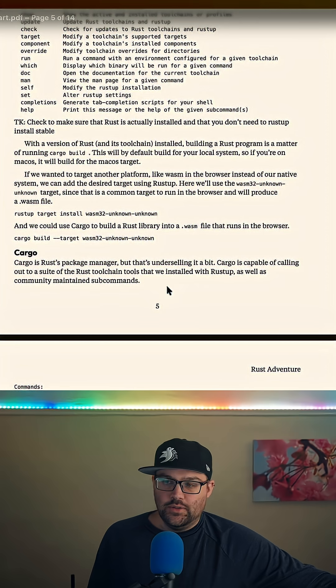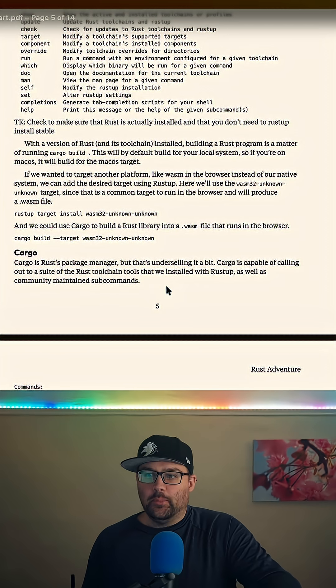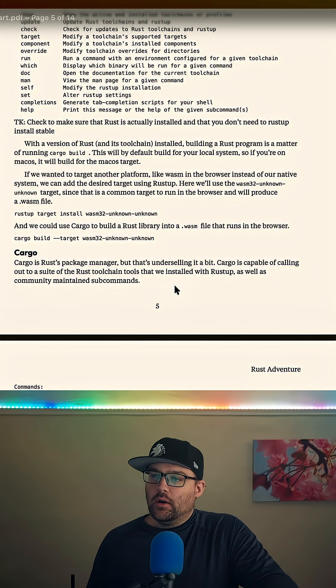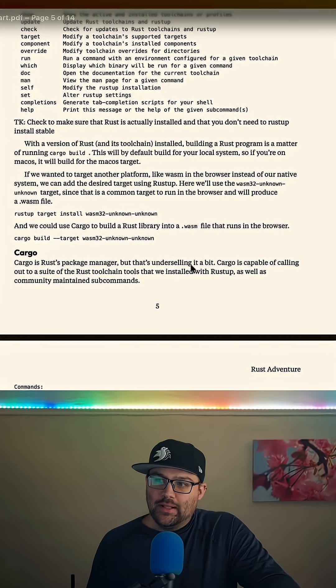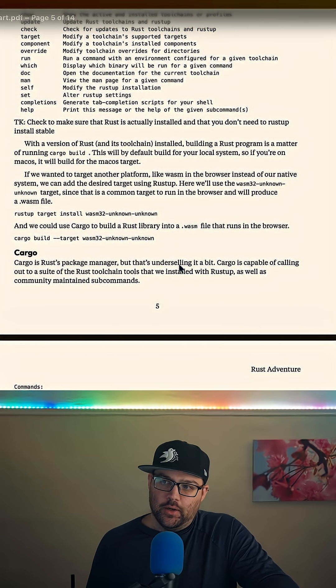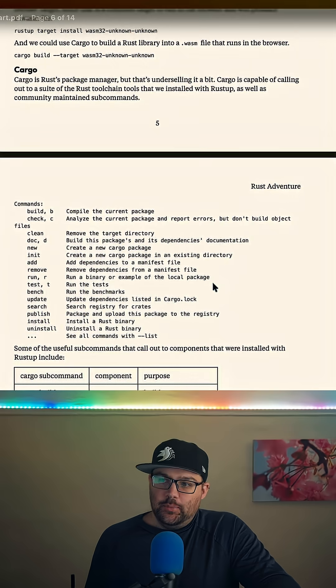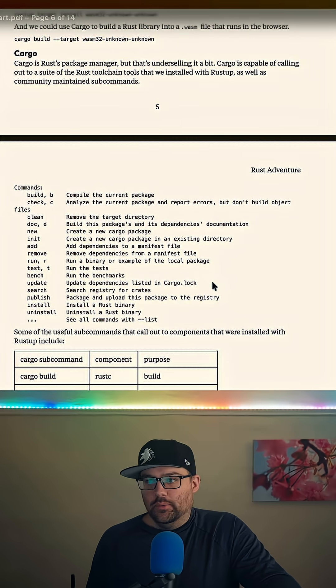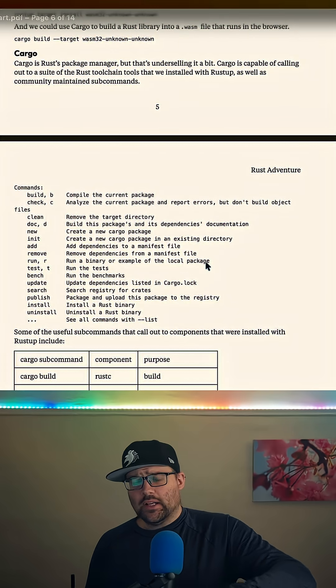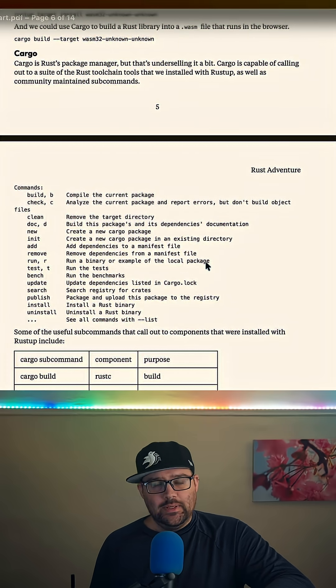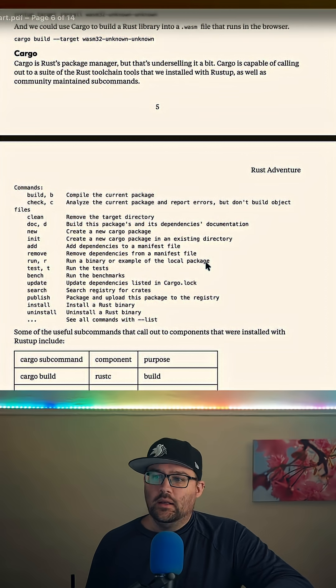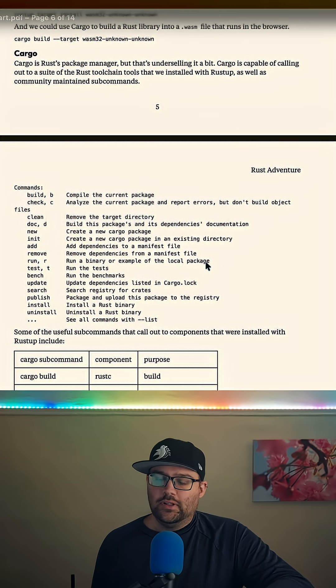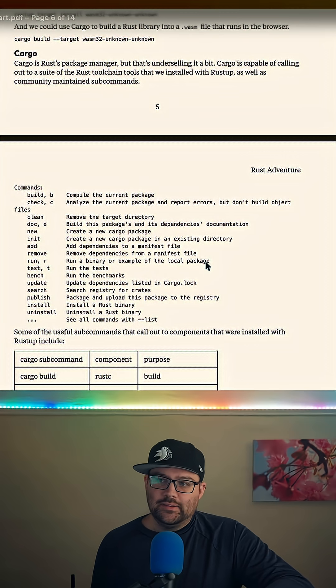Then we get directly into Cargo. Cargo is super important. Cargo is the package manager, but that's really underselling what Cargo is. In addition to being able to install a new package, it's got all these things like documentation, testing, and linting. It calls out to Clippy and RustFormat.